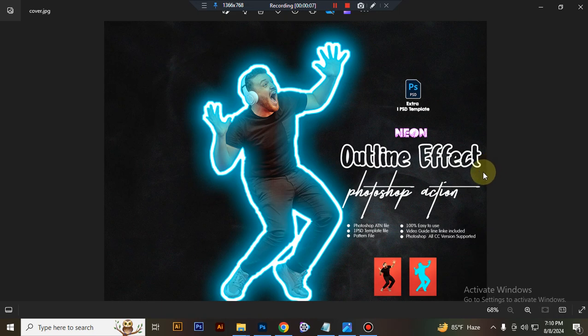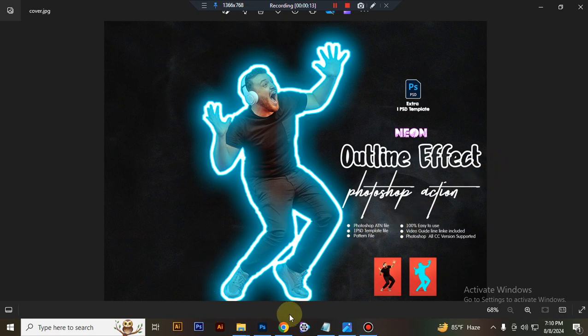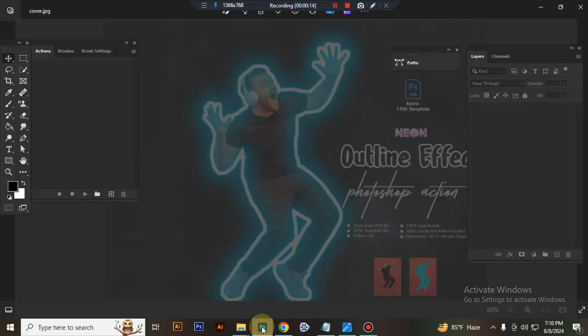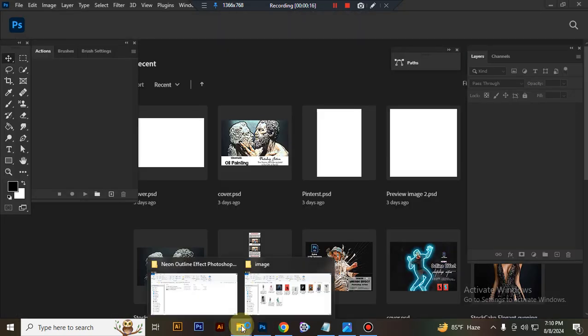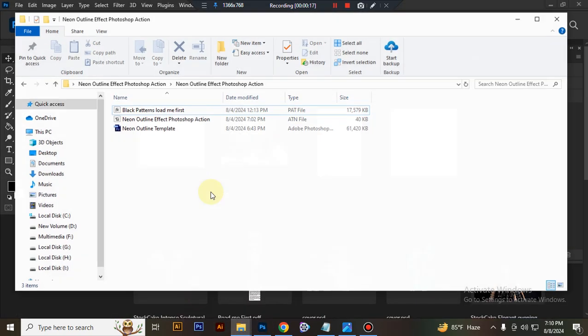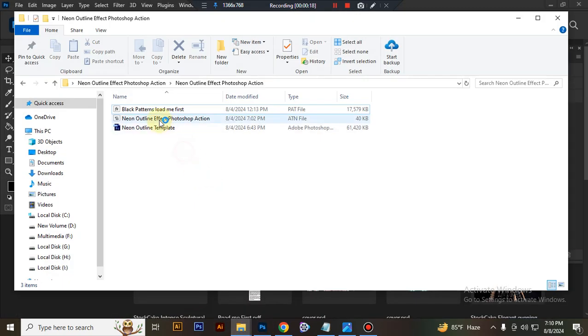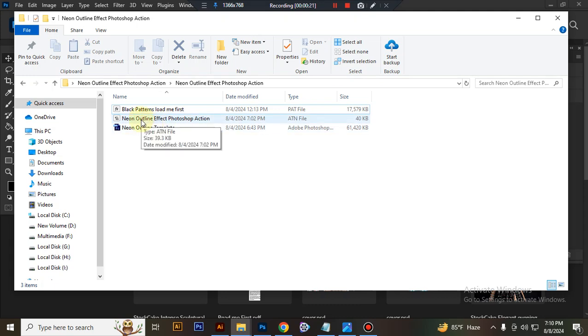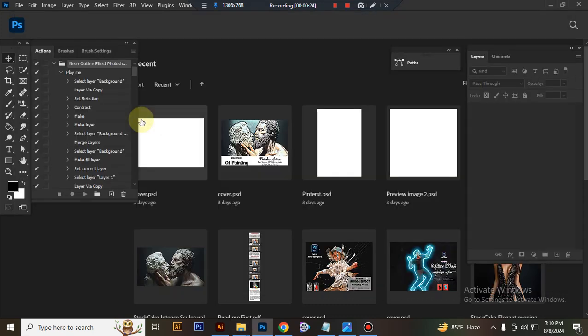In this content you will get one PSD file and one Photoshop ATN file. First, open your Photoshop, then load your action file. Select your ATN file, double-click, and hit load in Photoshop.